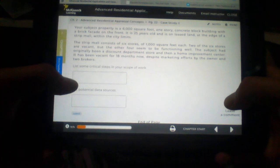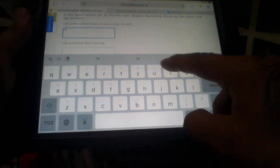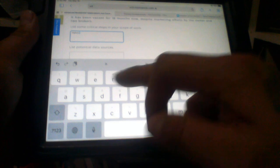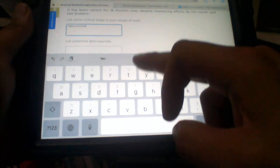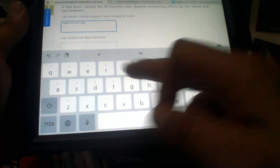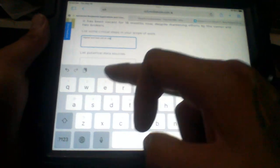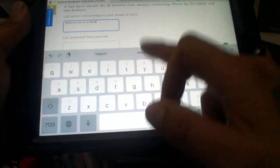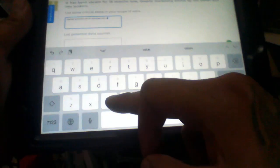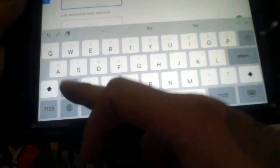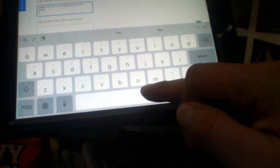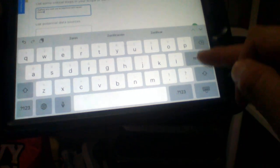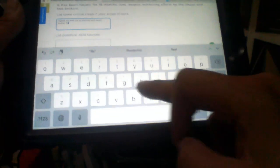I'm gonna go like highest and best use. Highest and best use as improved and vacant. Obviously zoning.